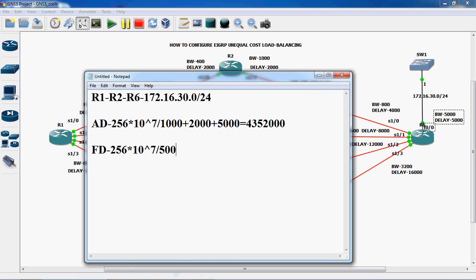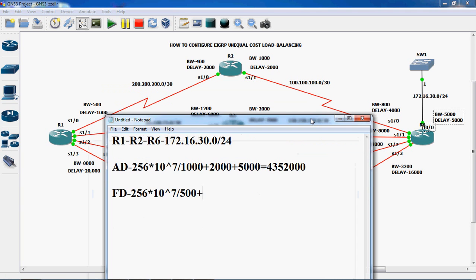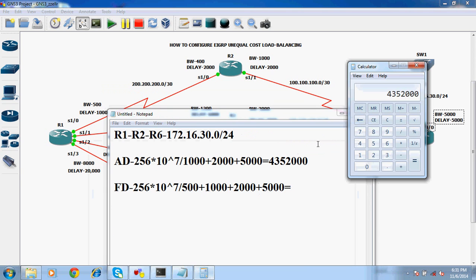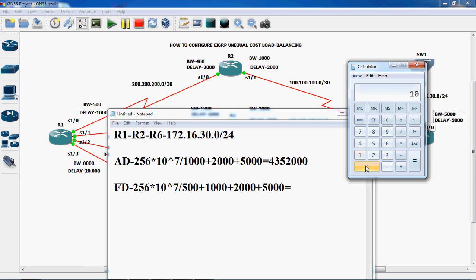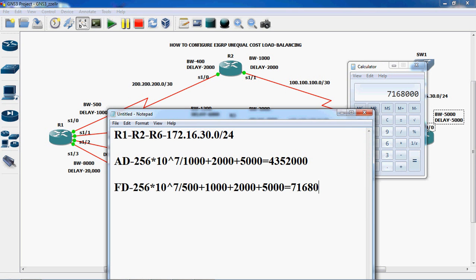So 500 plus all link delays, that means 1000, 2000, next 5000. So 1000 plus 2000 plus 5000. Using the calculator: 10 power 7 divided by 500, equal to 20000, plus all link delay values — 1000 plus 2000 plus 5000, so totally 8000. 8000 into 256. So the feasible distance value is 7,168,000.